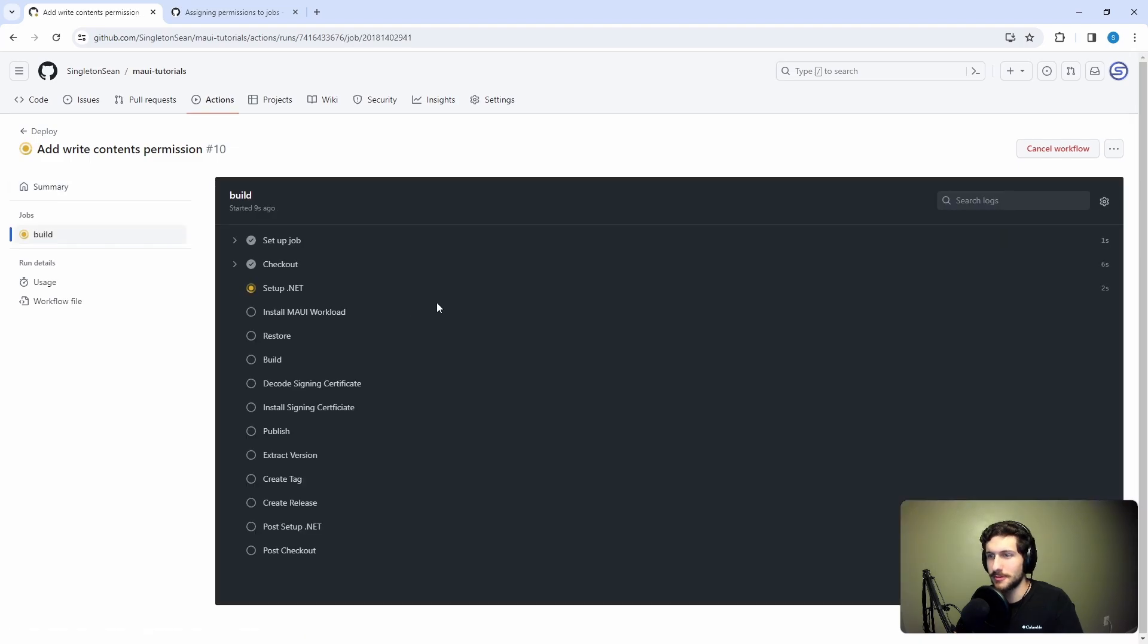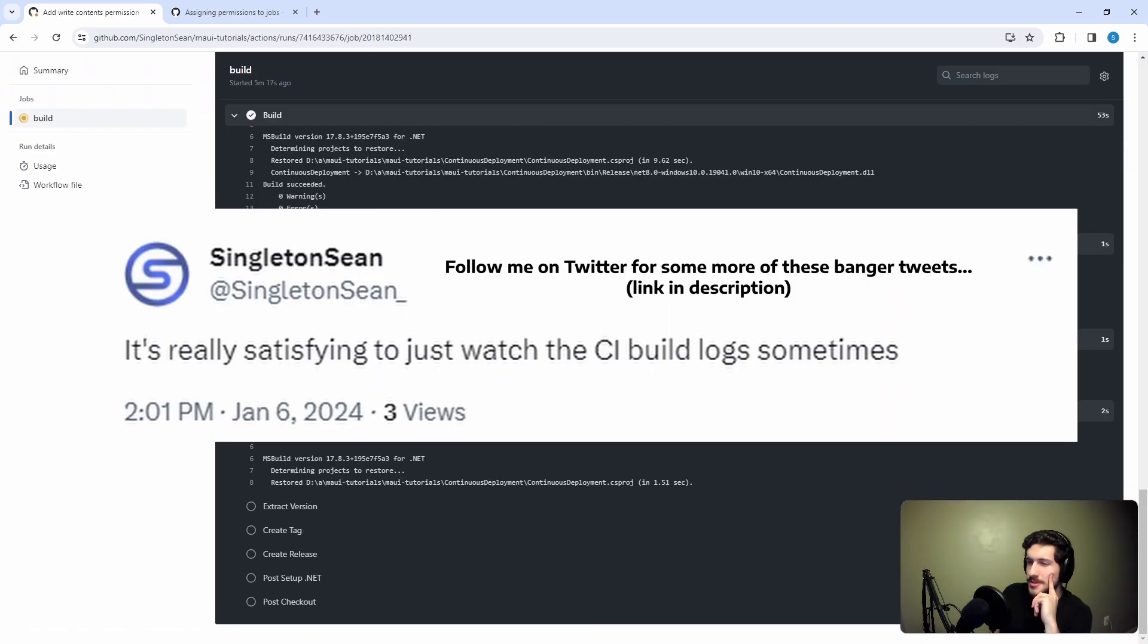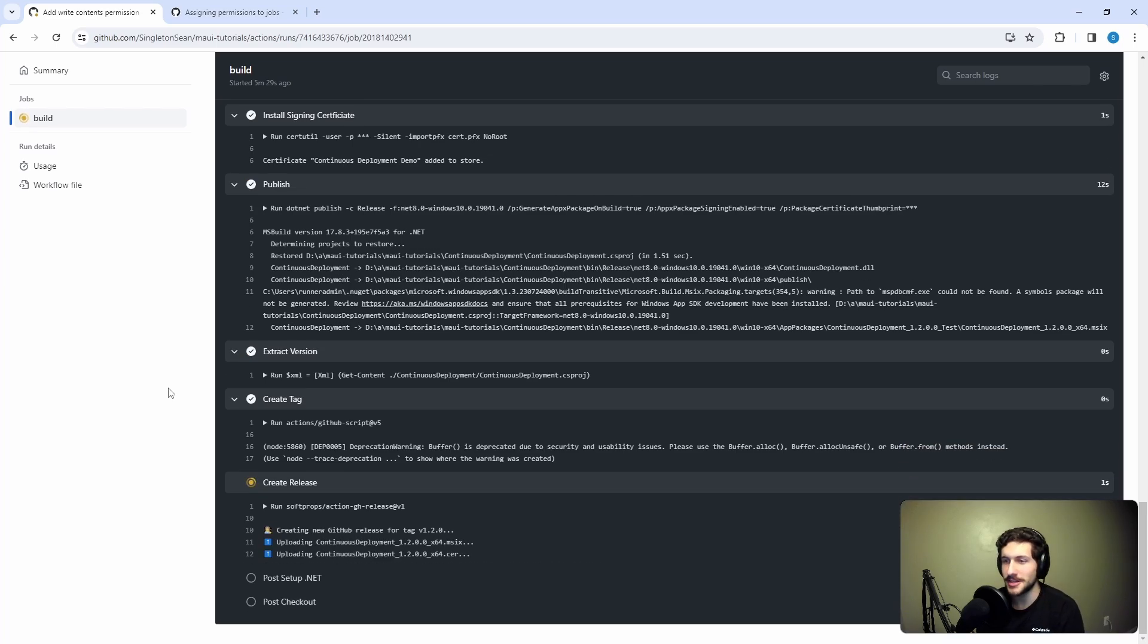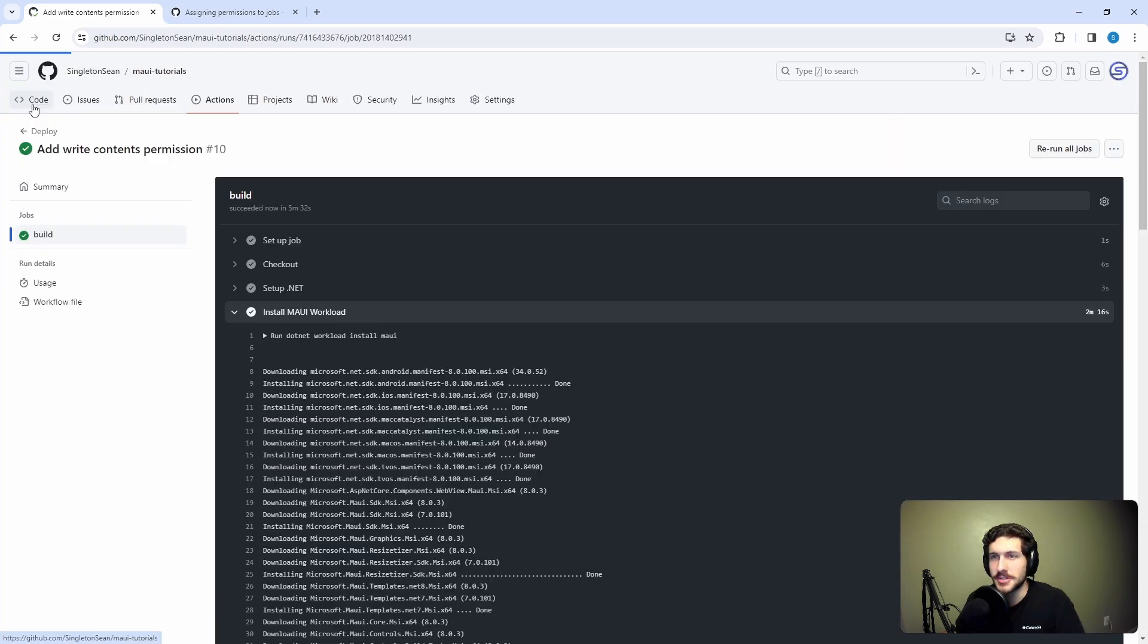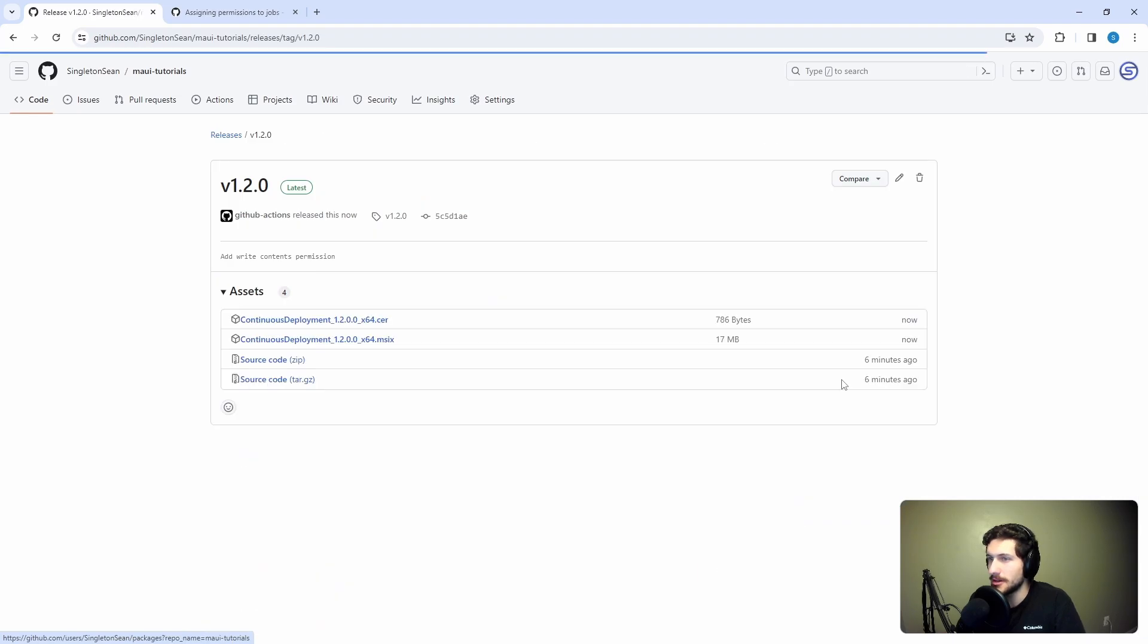Here we go. Moment of truth, workflow running. Let's see how this goes. It's really satisfying to just watch the build sometimes. Here we go - extract the version, create the tag, create the release. There we go, success. Let's head over to releases and see what we got. There we go, latest release here.